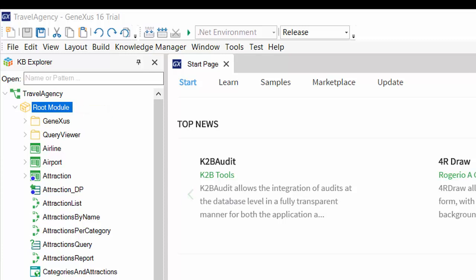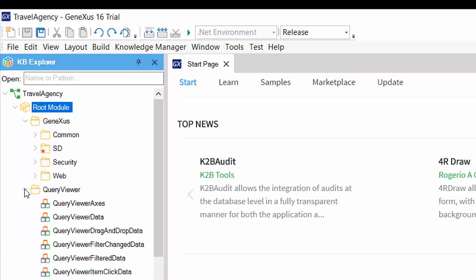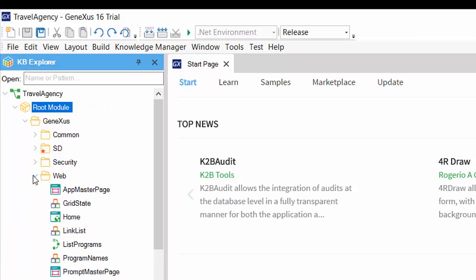Modules and folders aid us in organizing objects. However, there are conceptual differences between modules and folders. Modules help in encapsulating and modularizing parts of the KB, with the possibility of determining which objects are visible from other objects and which are not, as we will see later.